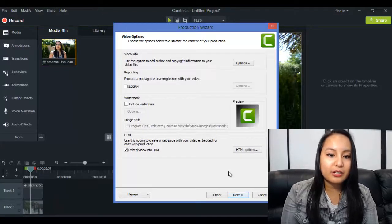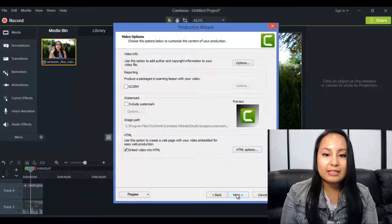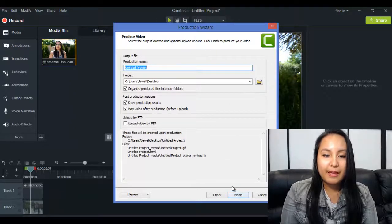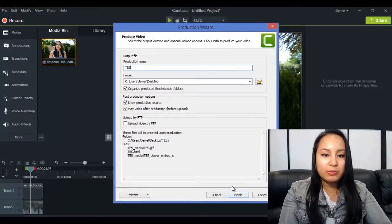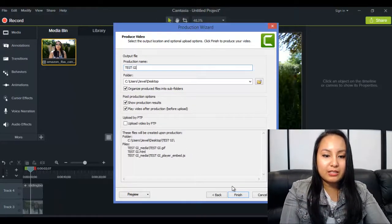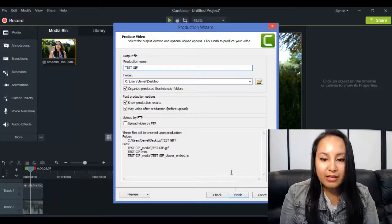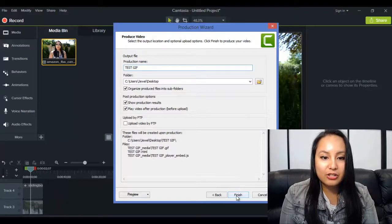And then this, I don't touch anything here. Click Next. And then you want to name it, so I'm going to call it Test GIF. And then click Finish.